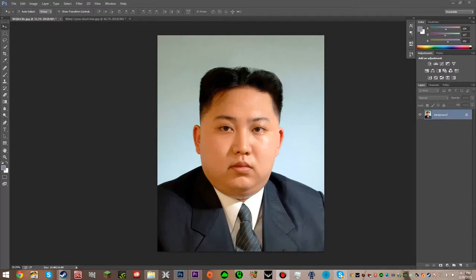Hey guys, today I just wanted to make a quick video on something rather funny, and it is how to Photoshop one person's face onto another person's face. Now this is really simple and really funny. This is on CS6.